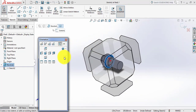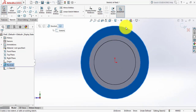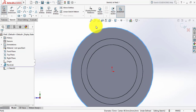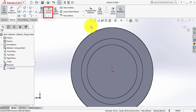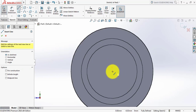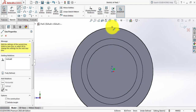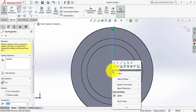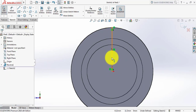Now click on Sketch, click on the Spacebar and select this icon. Select this outer circle and click on Convert Entities. This circle has been converted. Now select Line and draw a line, then select this line.